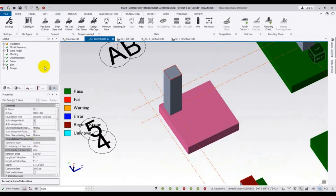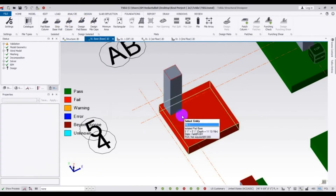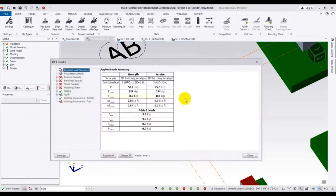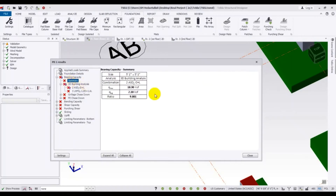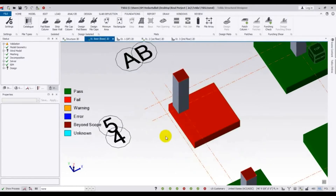Now come here and click 'Design Pad Base', then escape. You can see that our foundation has failed. Right-click and check the member. Looking at the bearing capacity summary — the bearing capacity is huge, so it is failing for bearing capacity. Also checking bending capacity, shear capacity, and punching shear — everything is failing.